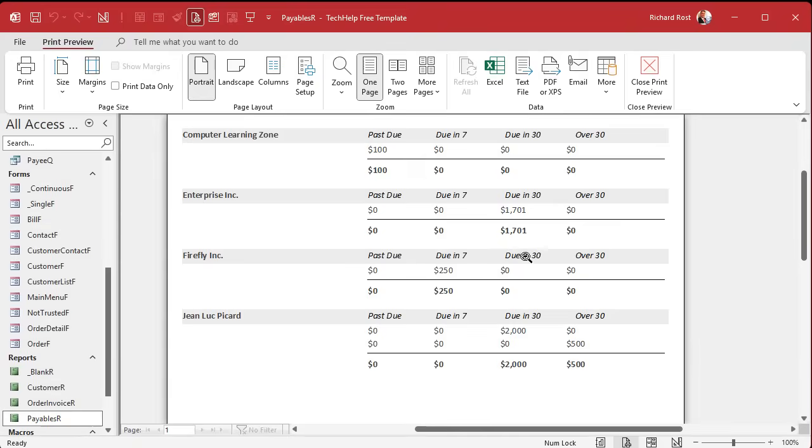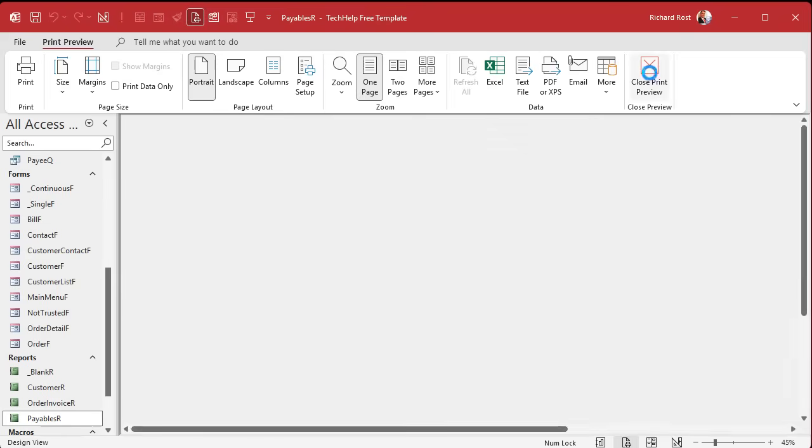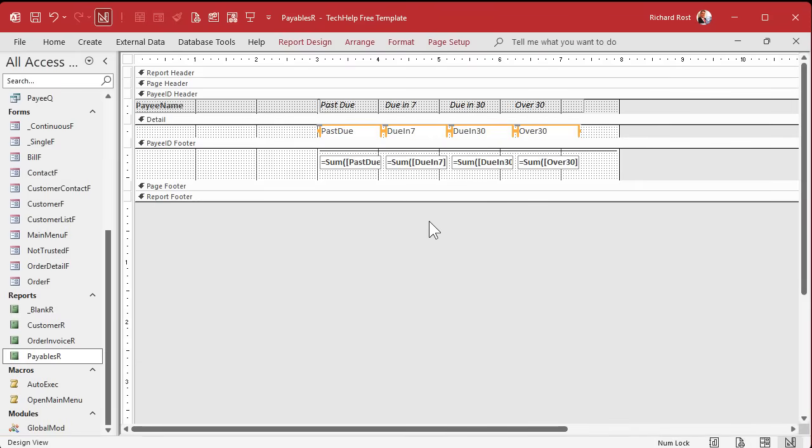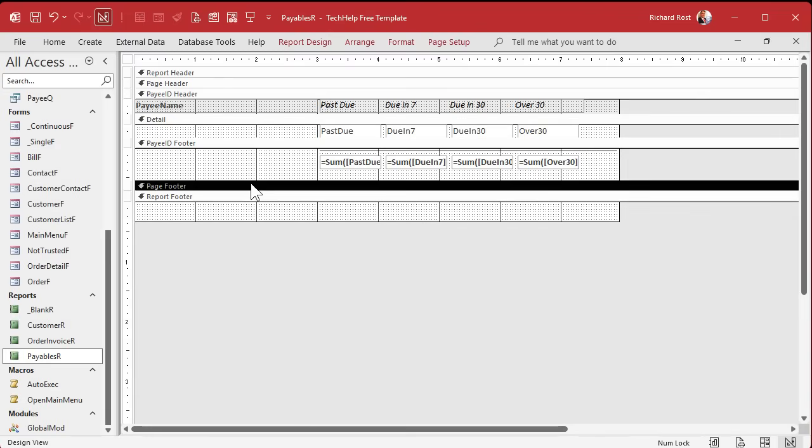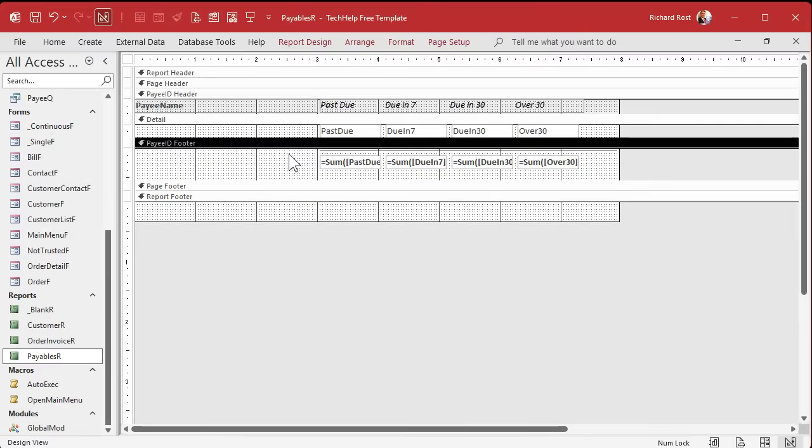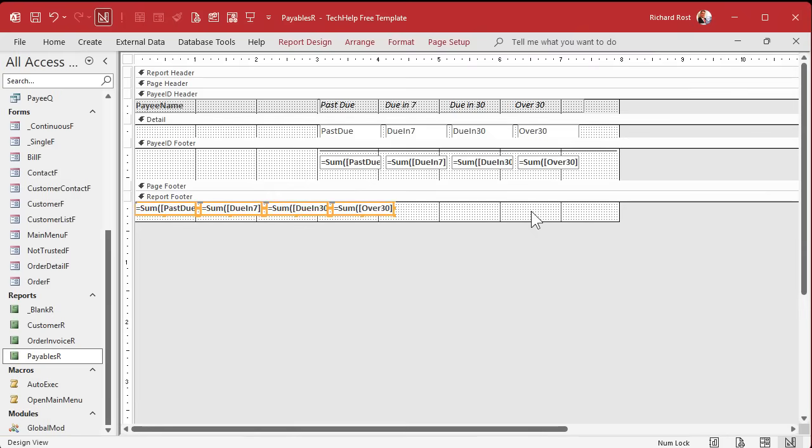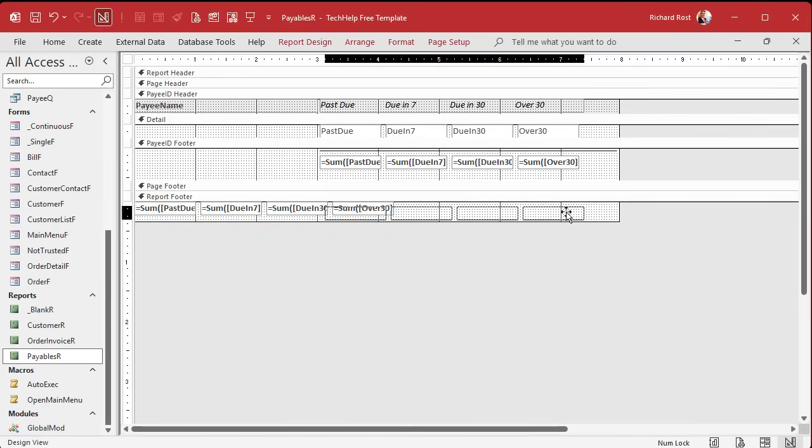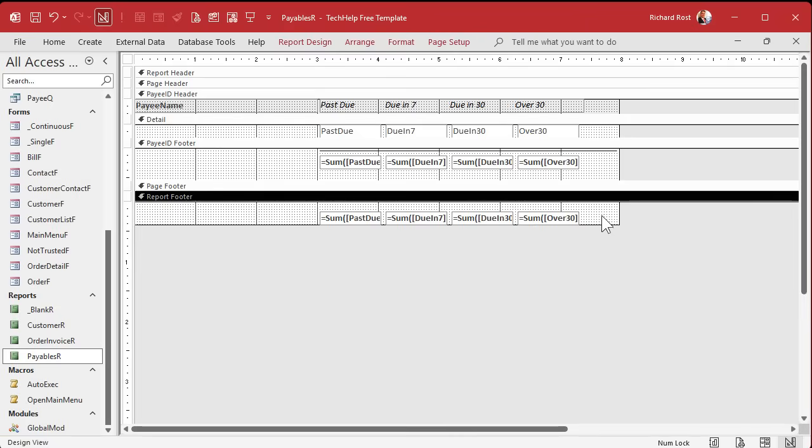How about a total down here on the bottom for the entire report? Well, it's going to work pretty much the same way. We're going to put it in the report footer, not the page footer. It's possible to do page footer calculations but it's not easy, it requires some tricks. But you can just put these guys down here.